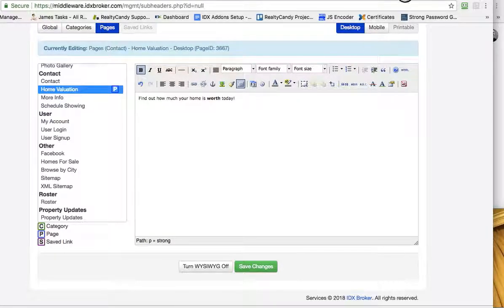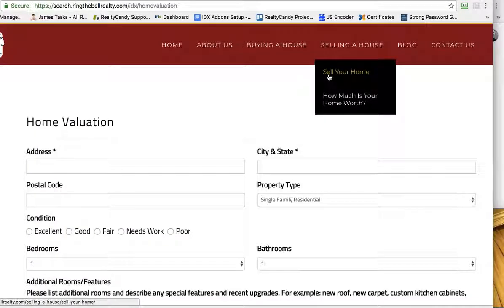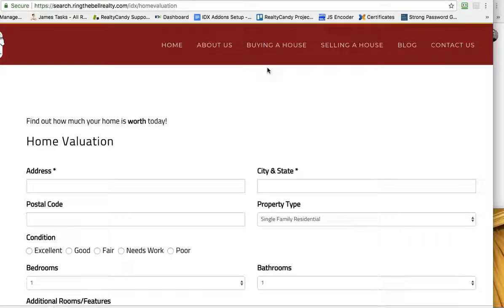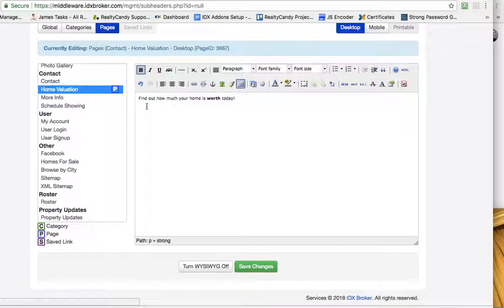Now when we load this, you can see it says that right there: 'Find out how much your home is worth today.' Okay, so that's one thing.